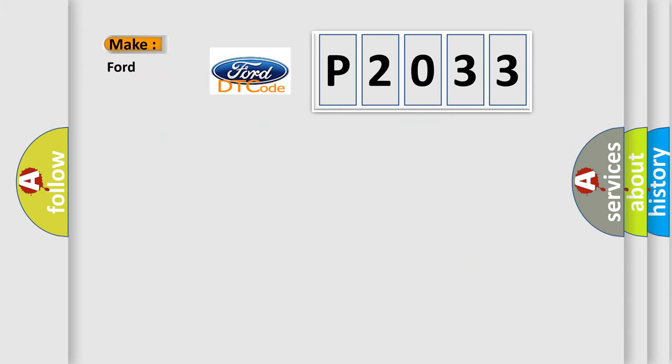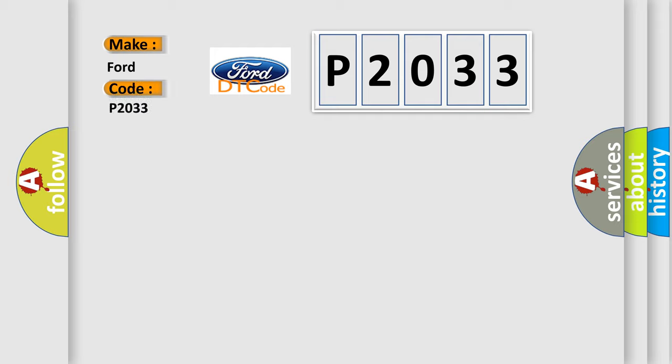So, what does the diagnostic trouble code P2033 interpret specifically for car manufacturers?